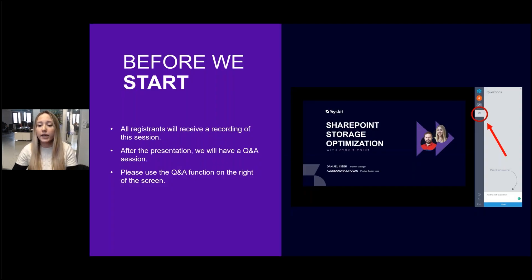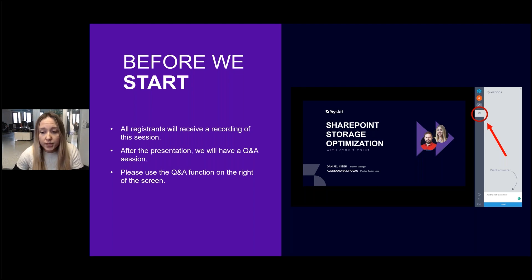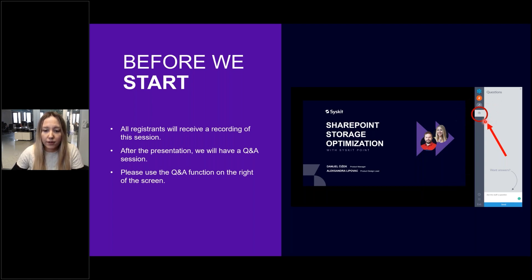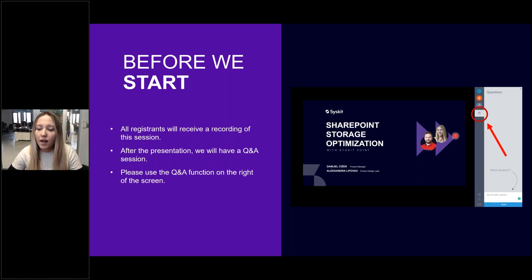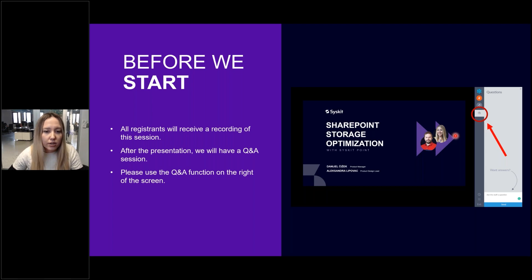Before we dive into today's topic, here is some important information for everyone. All registrants will receive a recording of this session, but I do hope that you'll stick with us to the very end. We will have a Q&A session at the end of the webinar. Please use the Q&A function on the right-hand side of the interface to ask any questions. Don't be shy — share your thoughts, experiences, everything regarding storage. All of your inputs truly are guiding our journey here at Syskit. Let us know your current challenges so we can address them in the future.